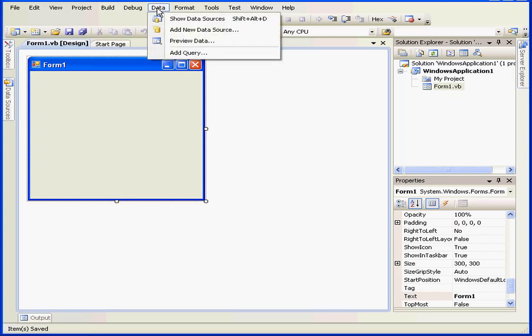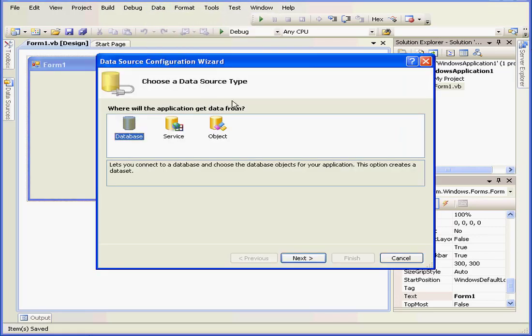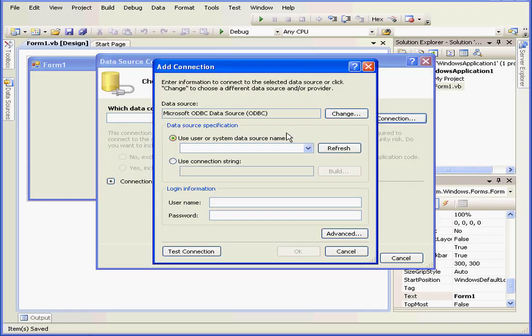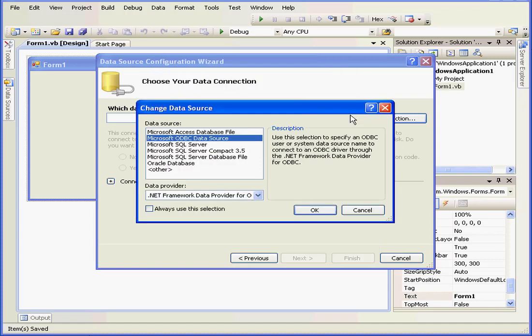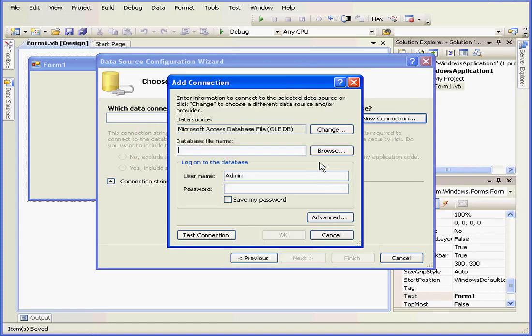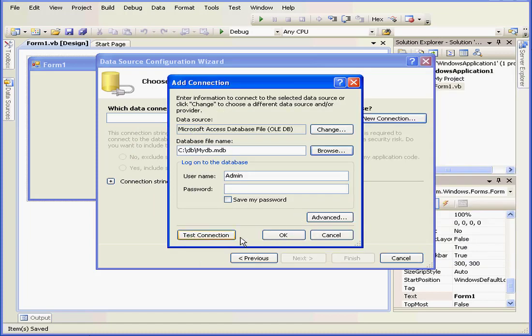First, let's go establish a database connection, select data, and add a new data source. Let's select database and click next. New connection. Let's change this to an access database file and browse for our database. Open.